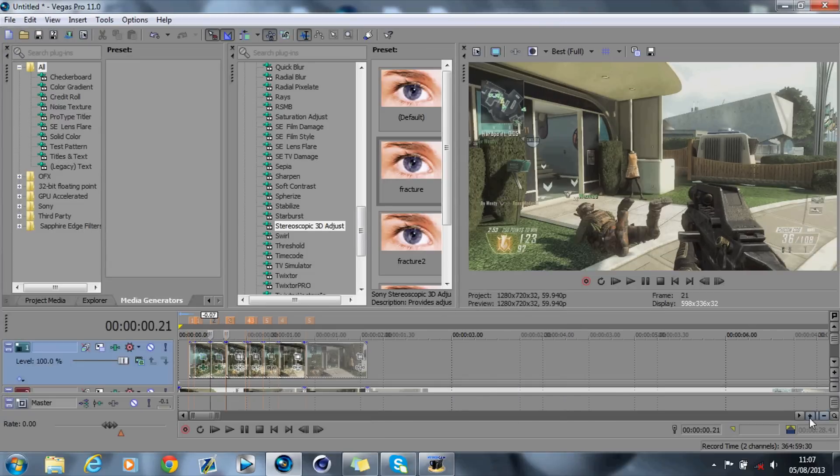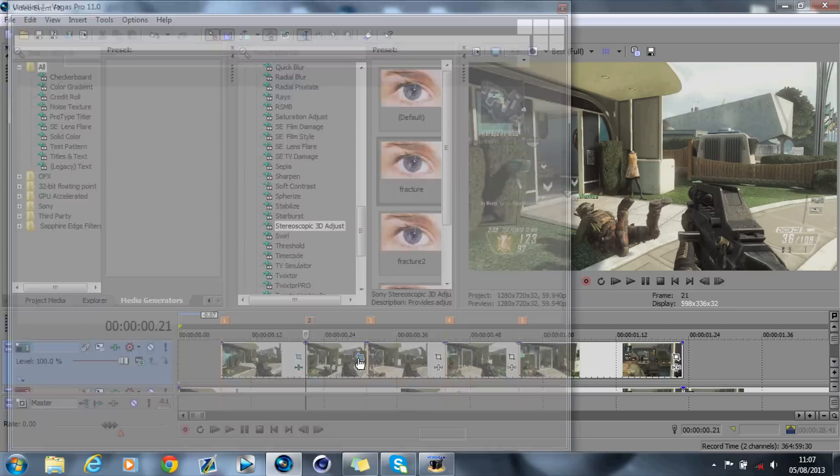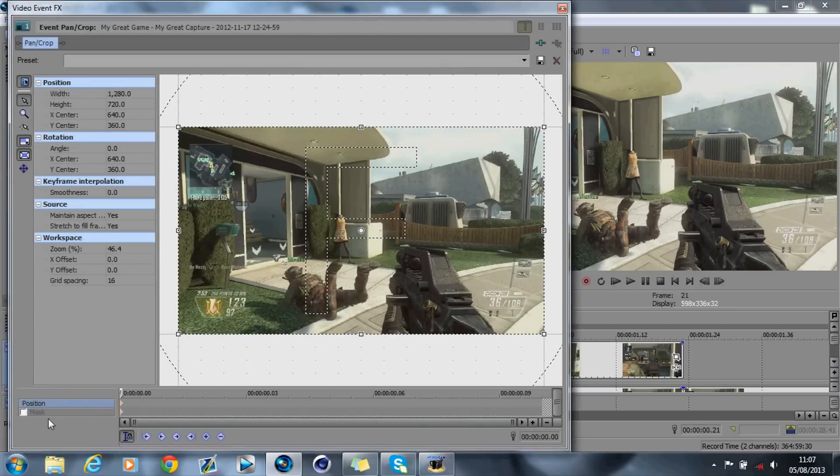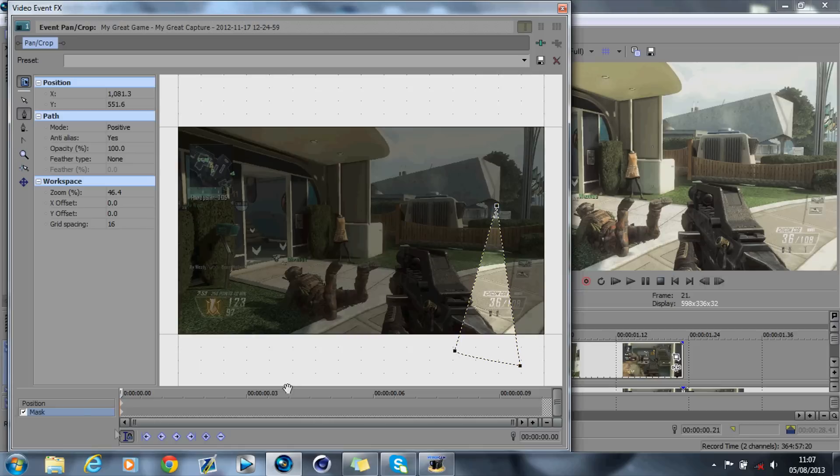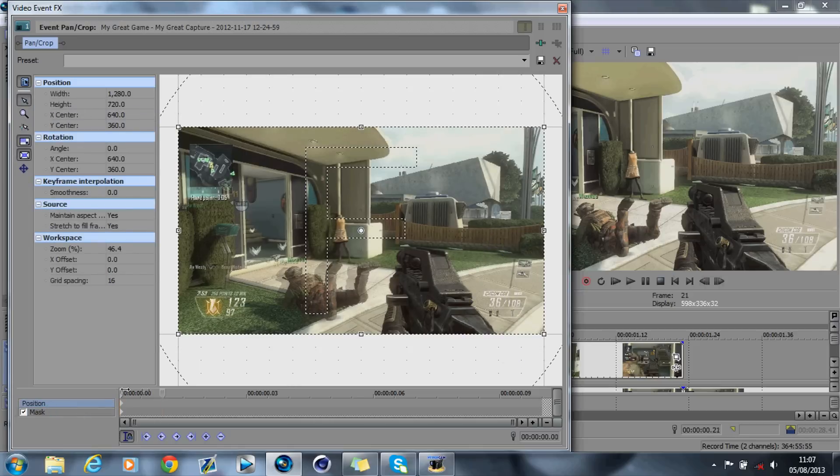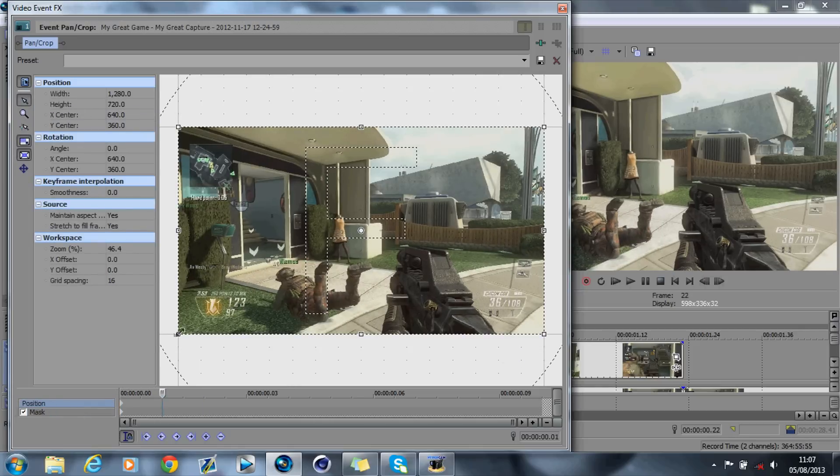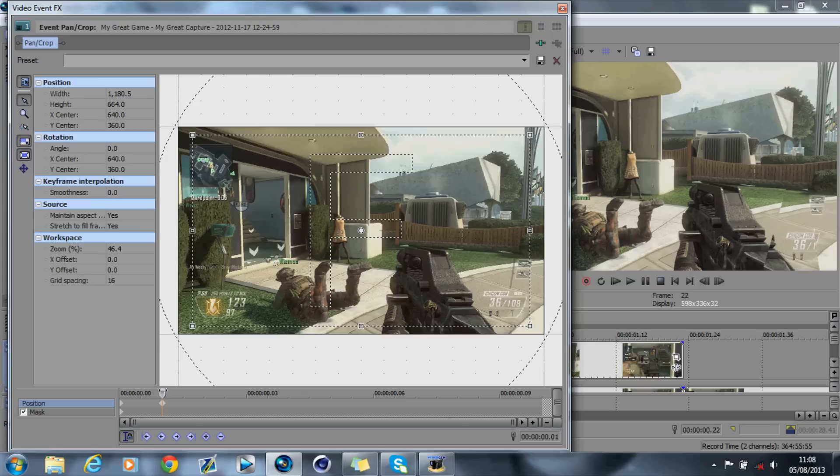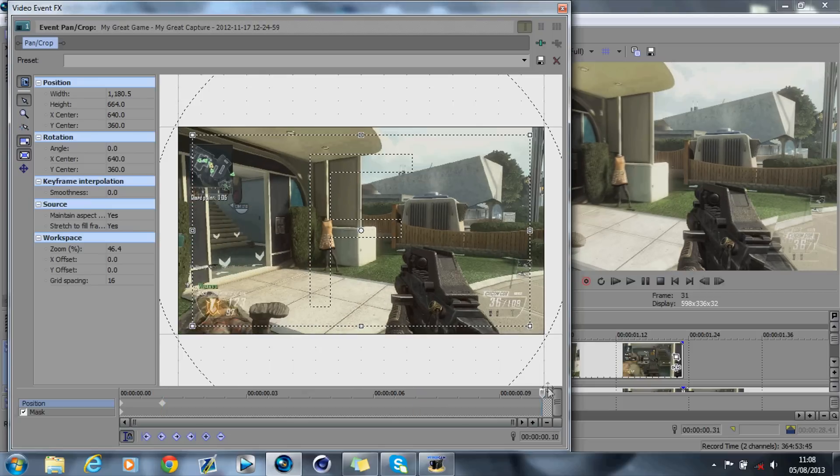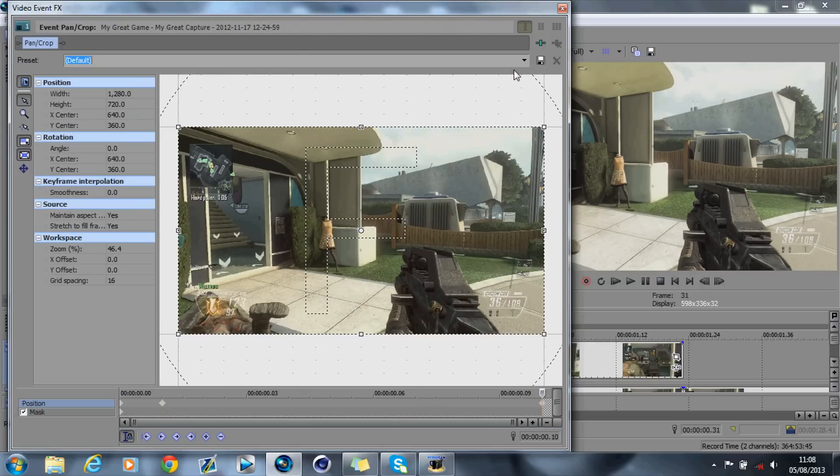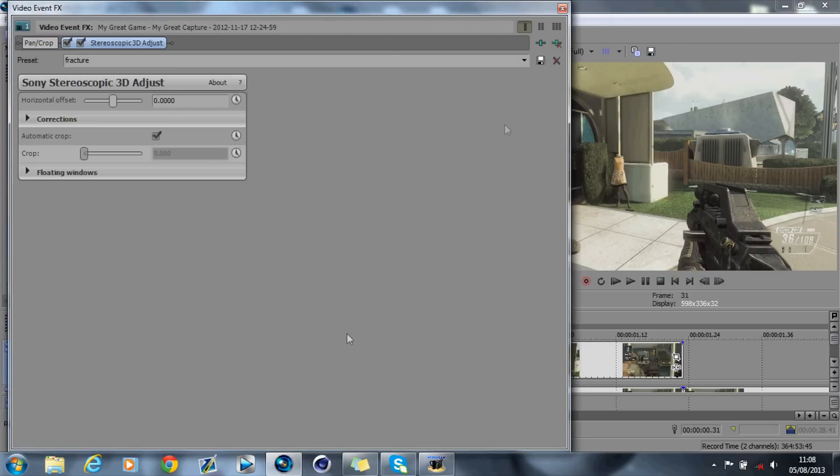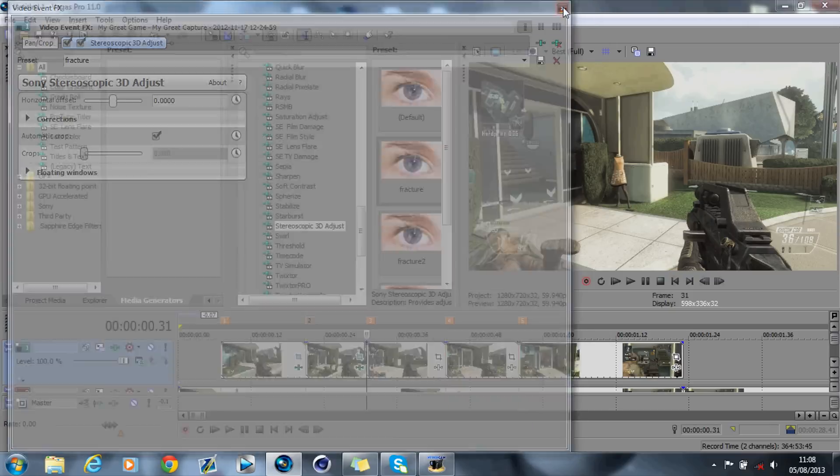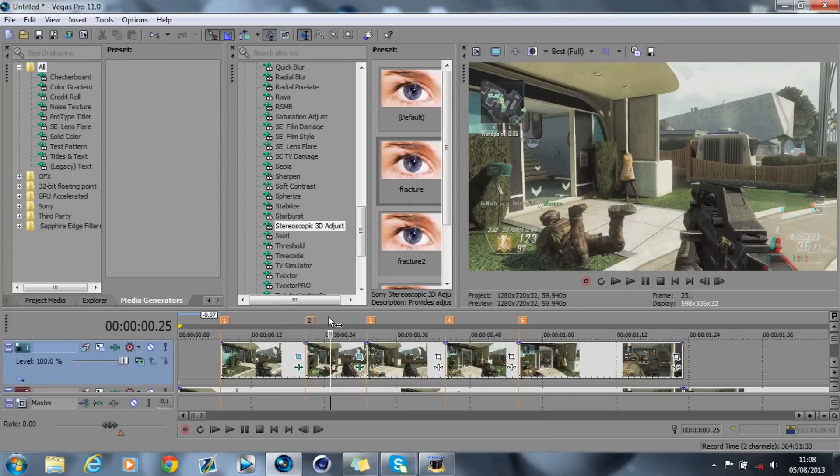Then you go on to the second one. Again, Event Pan Crop, go on to the mask, and add it somewhere else on the video, and add it there. And do the same again, go on to Position, go about 2 frames in or a frame, crop it in, and then go to the last frame, do Default. And again, add your stereoscopic 3D adjust, and it's just going to basically do that effect again.